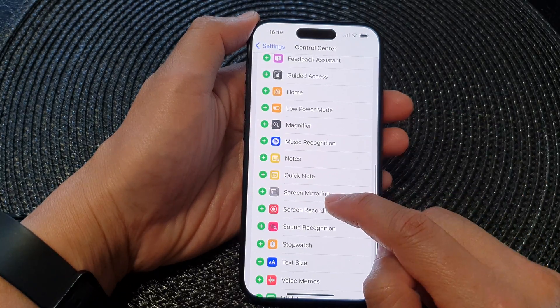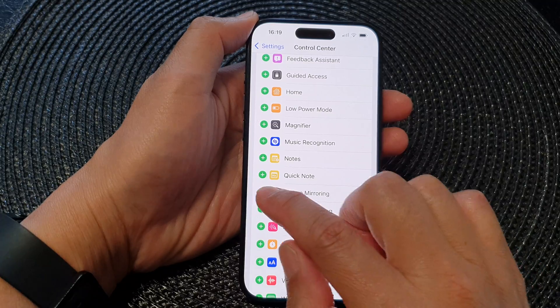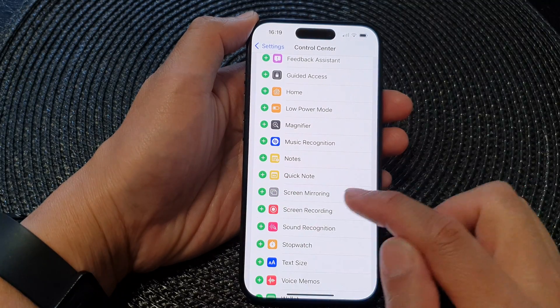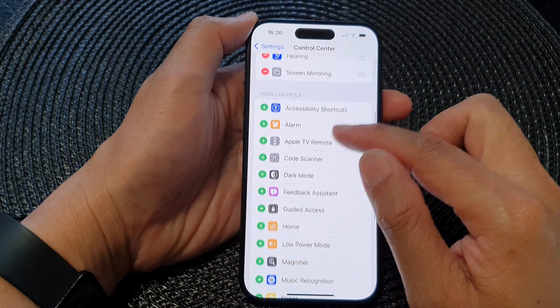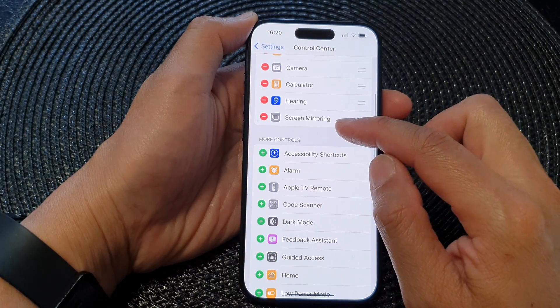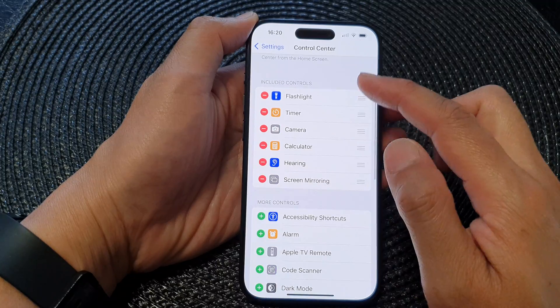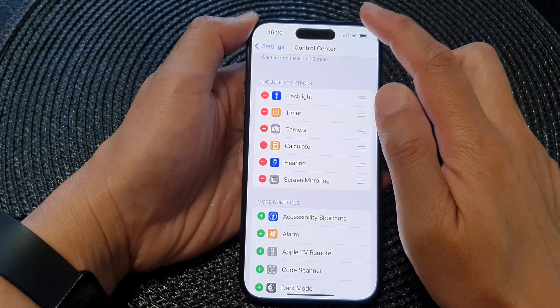Find Screen Mirroring in the list — it's right here. Tap the Add button and this will add Screen Mirroring to the Control Center.